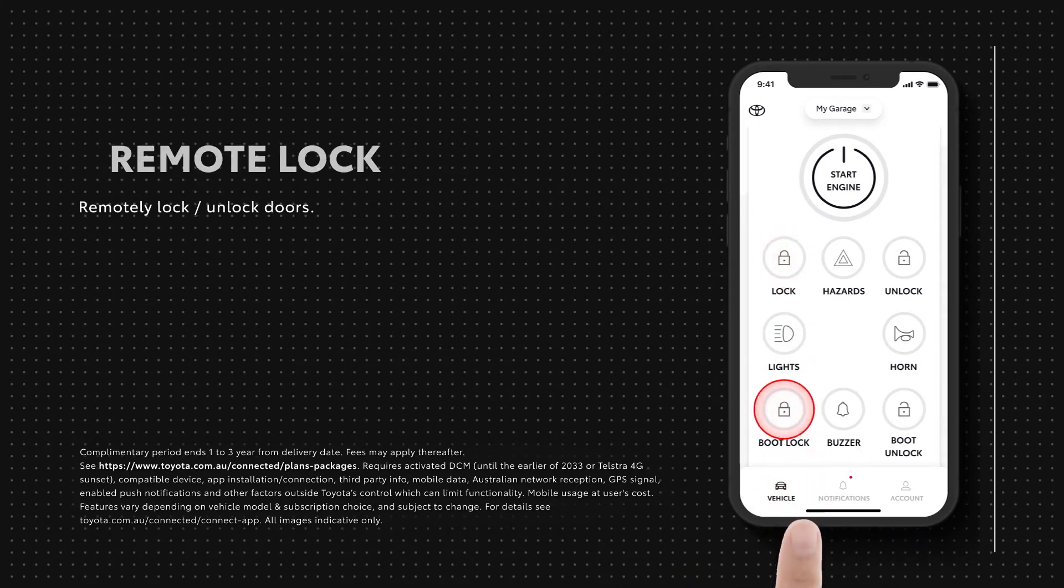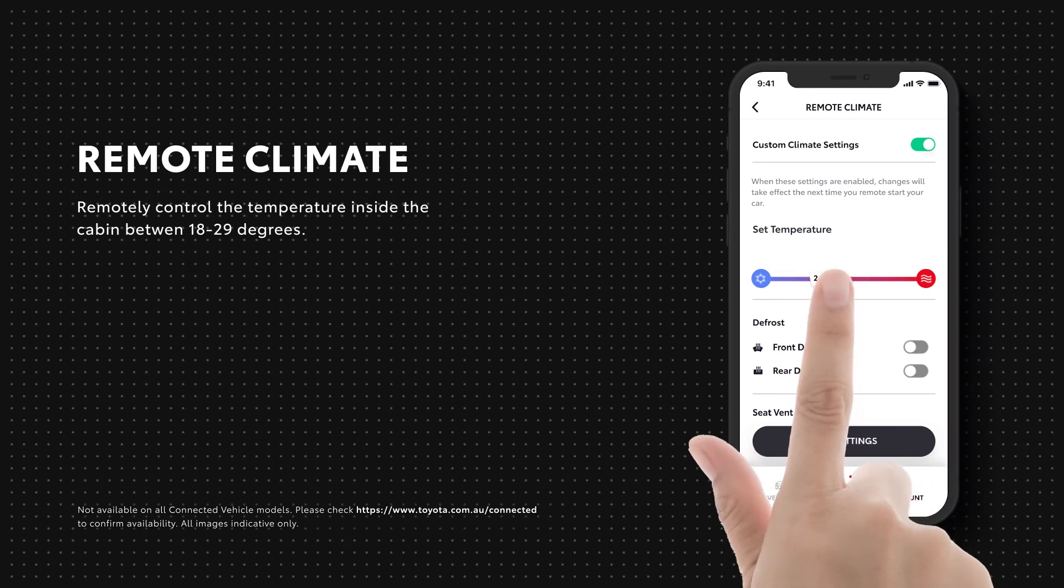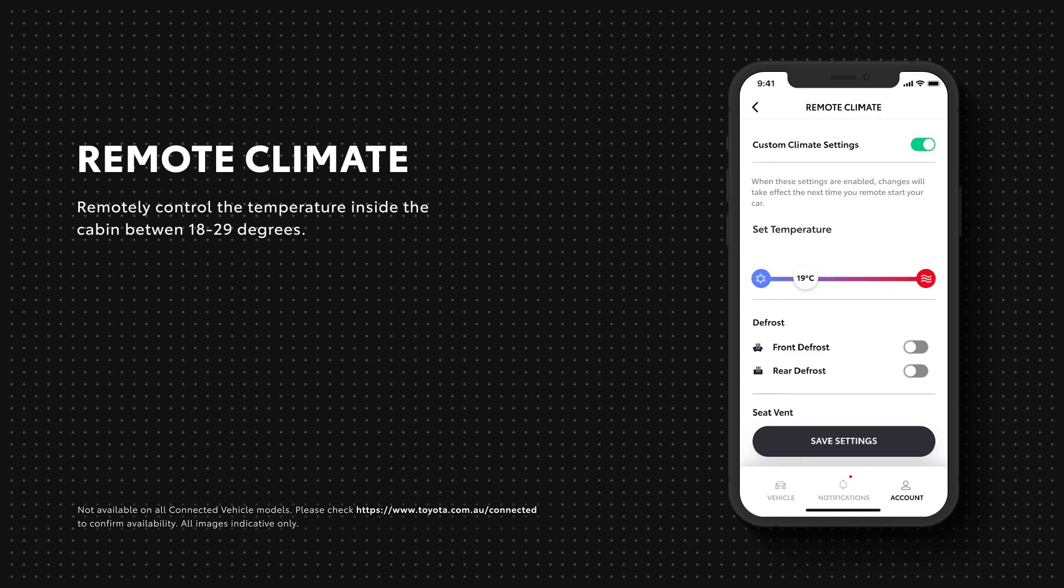In the Remote Climate tab, you can control the temperature inside the cabin, allowing you to preheat or precool your car prior to commencing your journey.